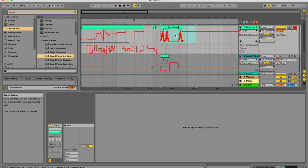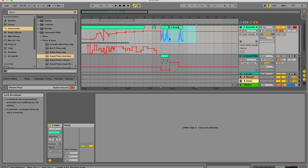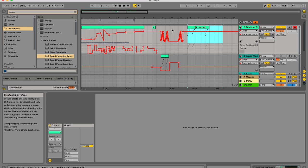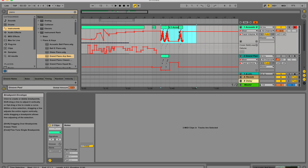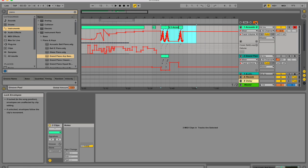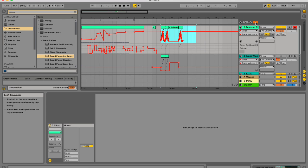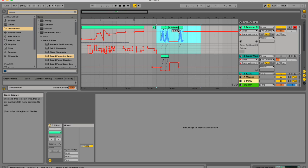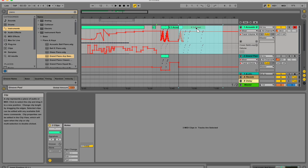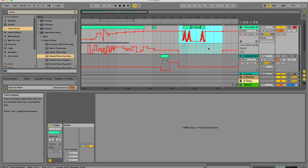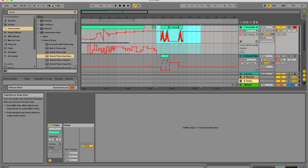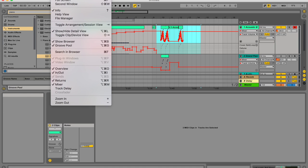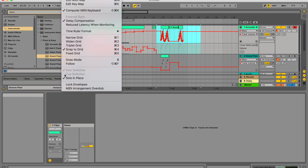So this whole time my automation has been locked. That means that no matter where my clip goes, my automation is going to stay put in the time axis here in my arrangement view. But if I want to move my clip around and have the automation move with the clip, make sure to unlock your envelope. So click on this little button over here and that way when you move your clip around the automation will follow it around. You can also lock clips in the options menu over here. Lock envelopes.